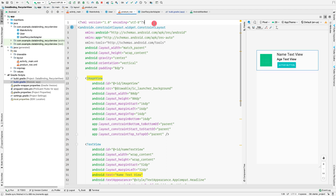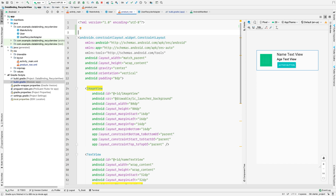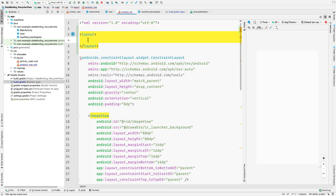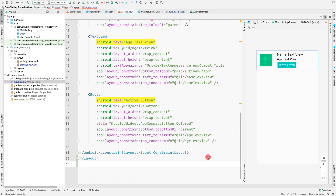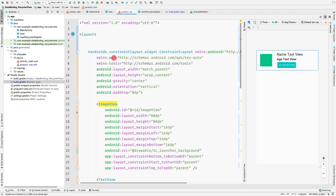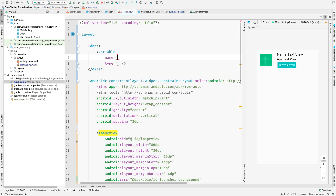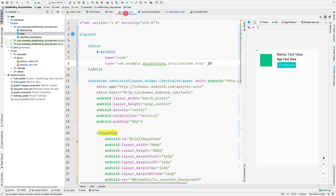To use data binding in the product row layout, we need to wrap the ConstraintLayout inside a root `<layout>` tag. If you're unfamiliar with data binding basics, I recommend watching my dedicated data binding video. Inside the `<data>` block, we declare a variable named 'user' of type User - the same User class we created.